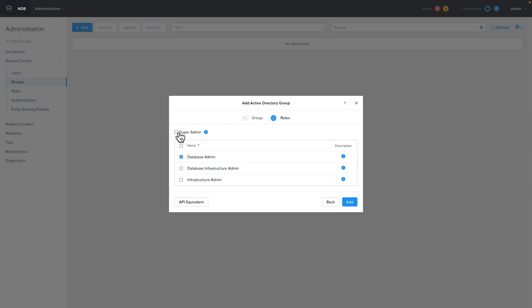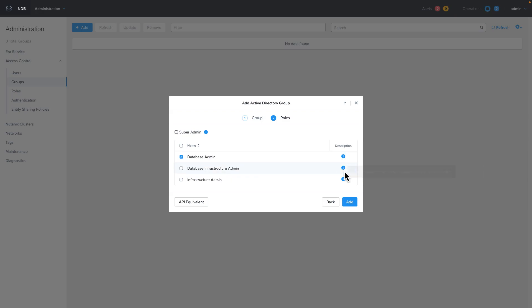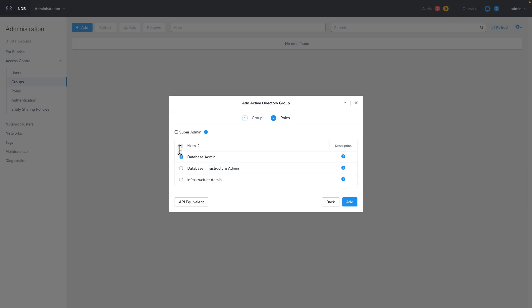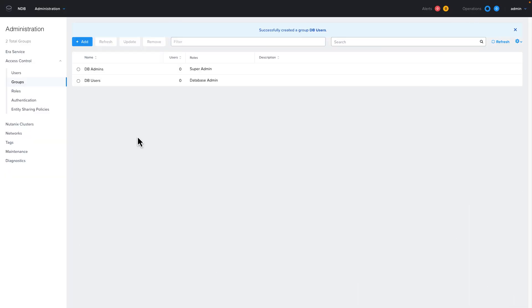If you want to see the descriptions of each of the roles that come with NDB, you can hover over the blue eye. And I'm going to also set up a DB users group with the same process, but I'm going to give them the DB admin role.